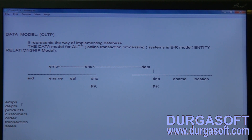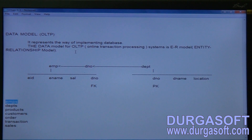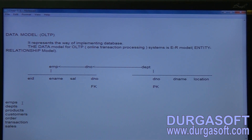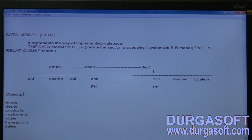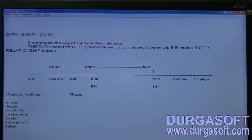For each entity or object we have to create a table. Every entity has some properties — these properties are also called attributes of the entities.